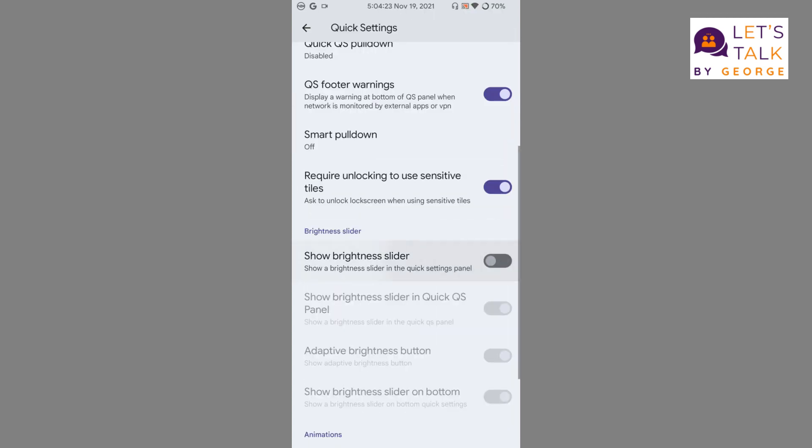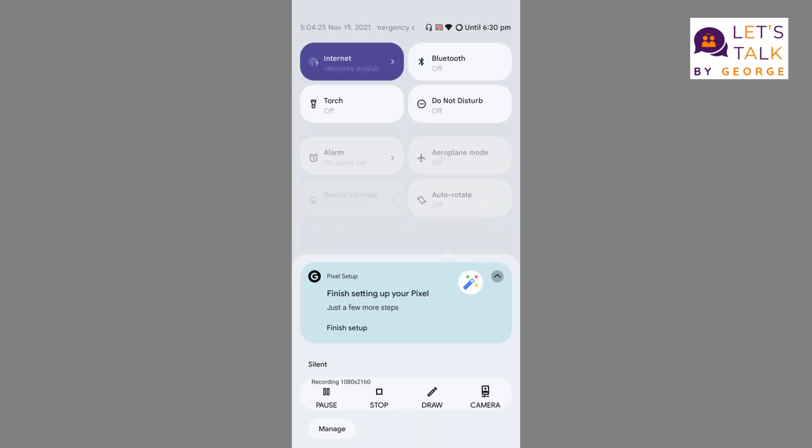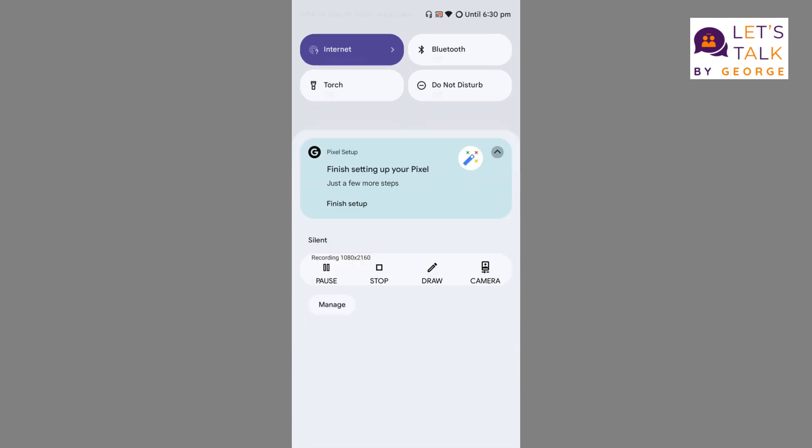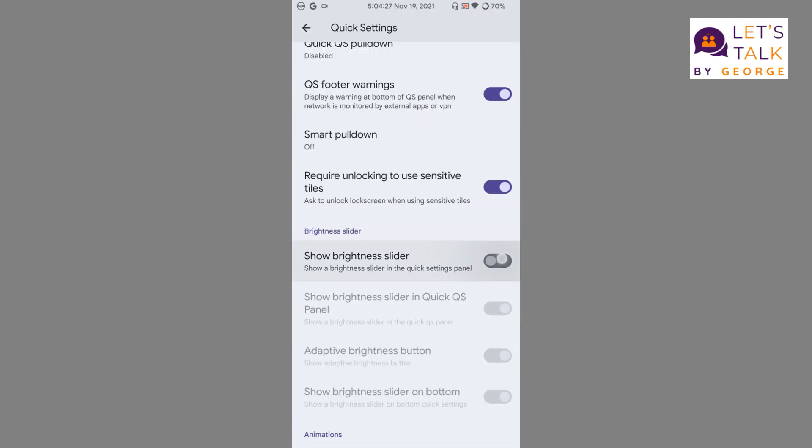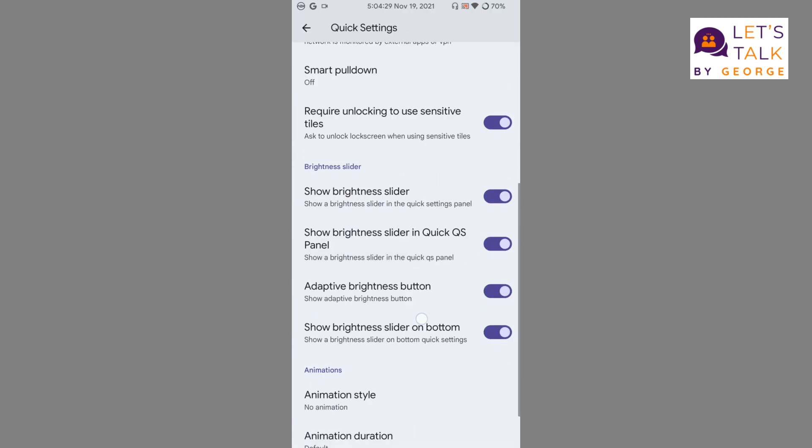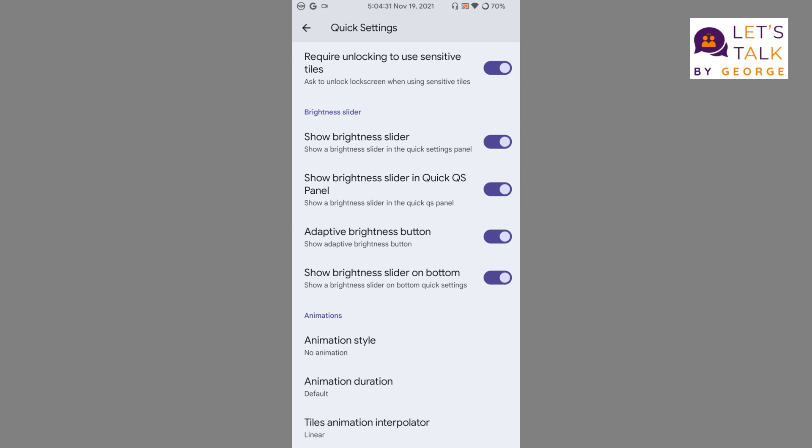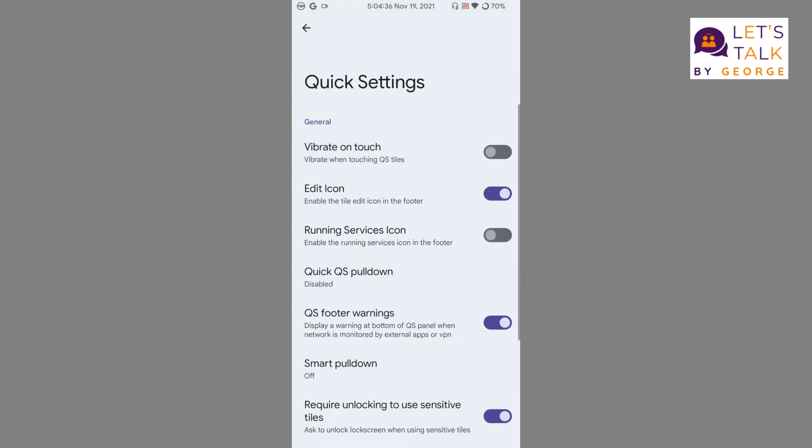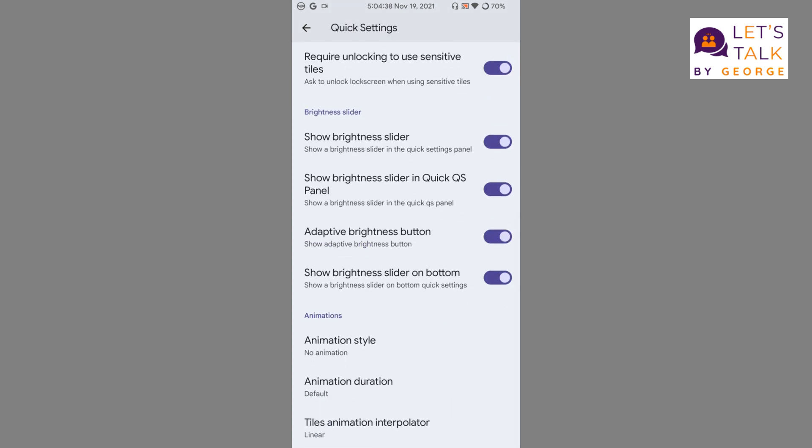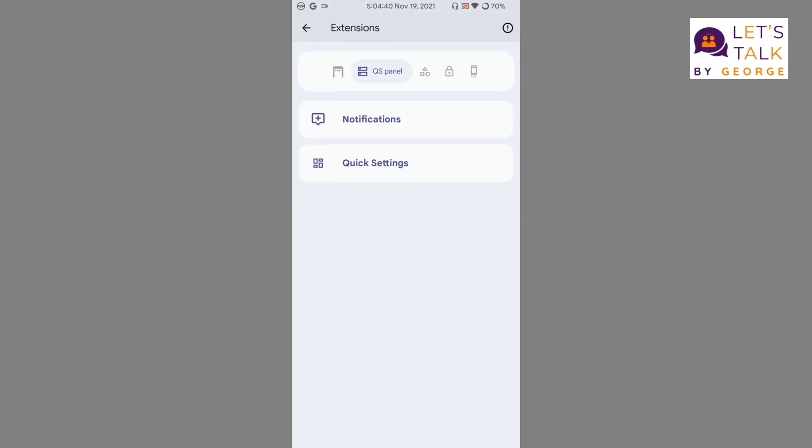Animation style: you can choose different animation styles for the quick settings, which I don't think is a necessary thing, so let's leave that.